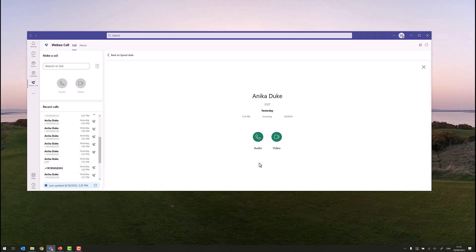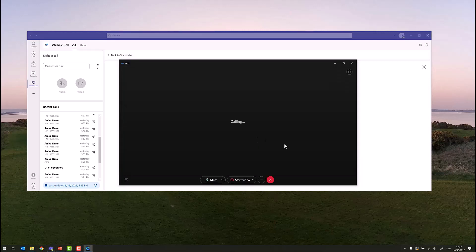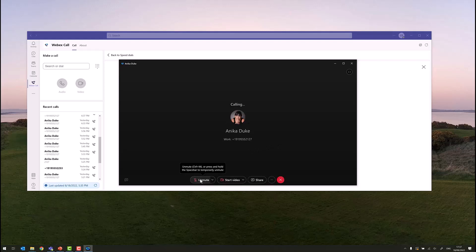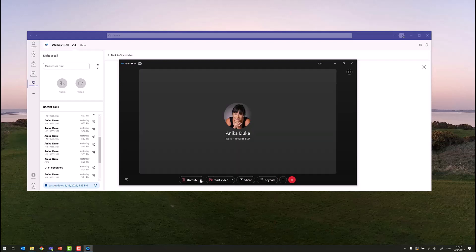We can actually click on this, and we see that Anika Duke, telephone number, made an incoming call to ColdPots yesterday at 5:25 PM. And from here as well, we can also launch a WebEx call. We can click on the audio button from here, and once again, that will bring the WebEx calling window to the foreground, and we can make a call direct from WebEx calling by clicking a single button in Microsoft Teams.